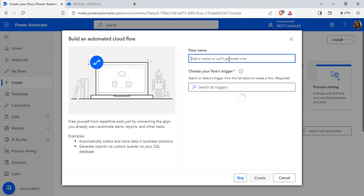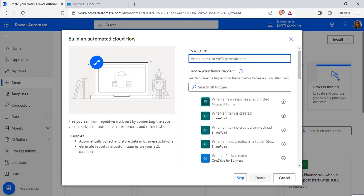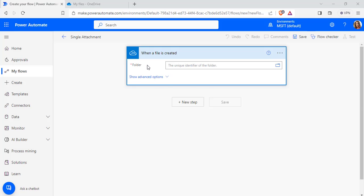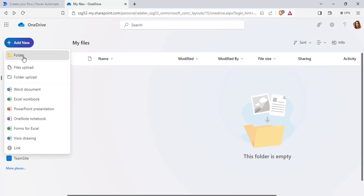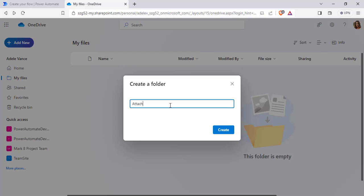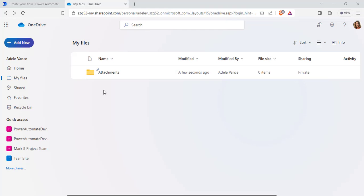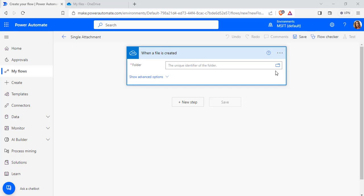Enter the flow name and choose the trigger 'When a file is created', then click the Create option. The trigger has been added. Now select the folder from the folder picker in OneDrive. Go back to OneDrive — under My Files there is no folder yet. I am going to create a new folder called Attachments, so whenever a new file is added to Attachments, it will send an email to the user with the attached file. Now go back to the flow and from the folder picker select the created folder called Attachments.